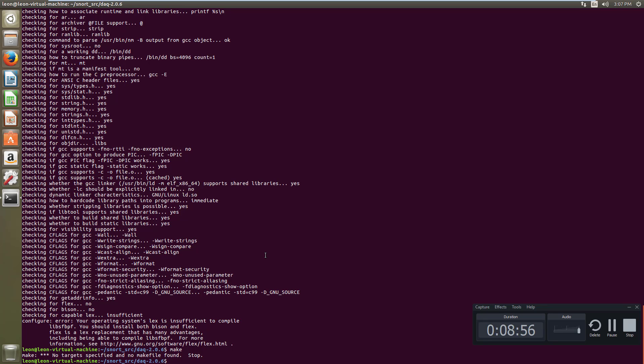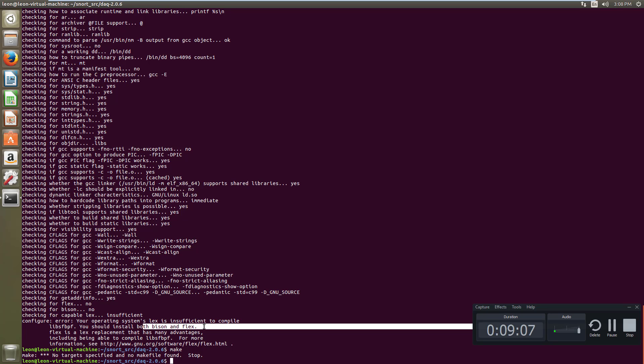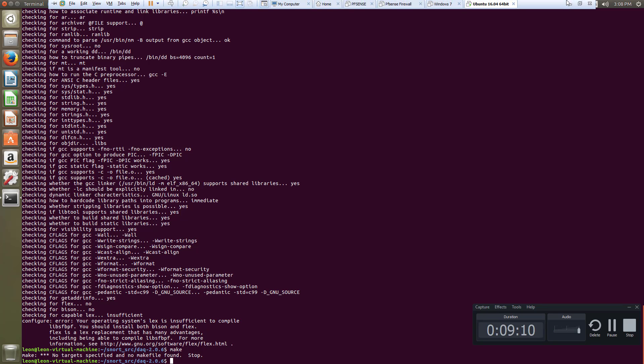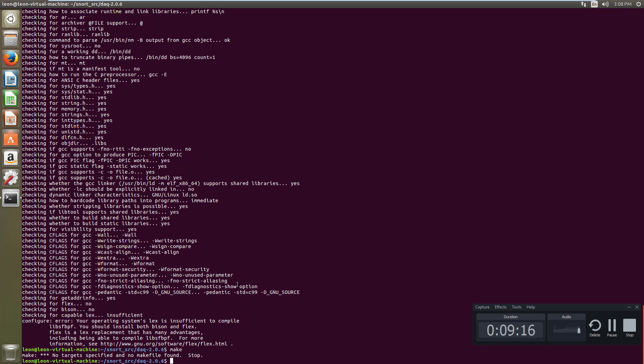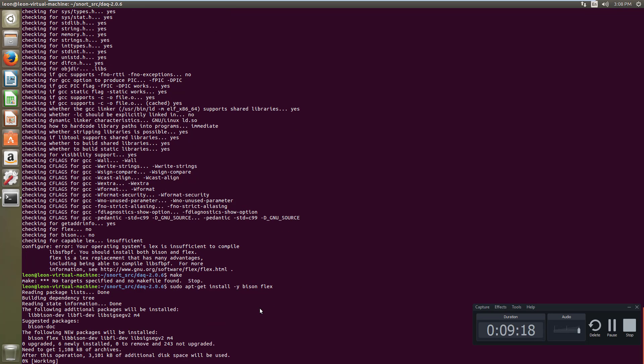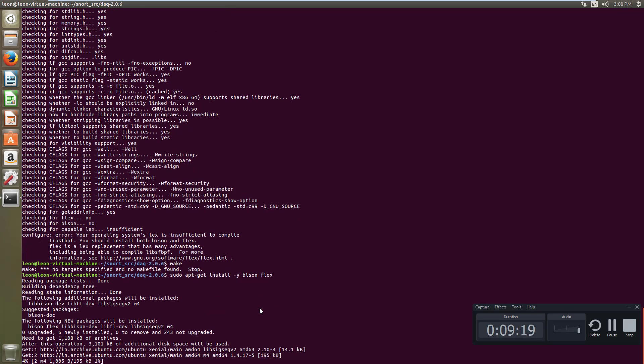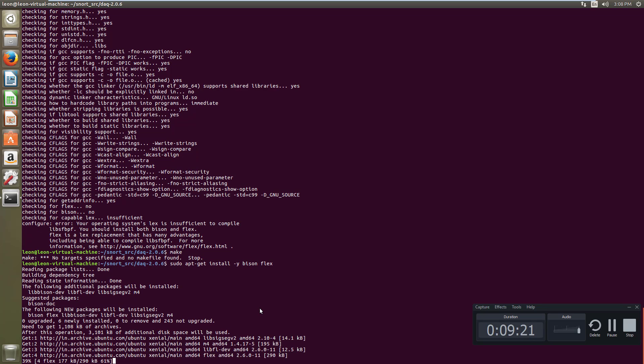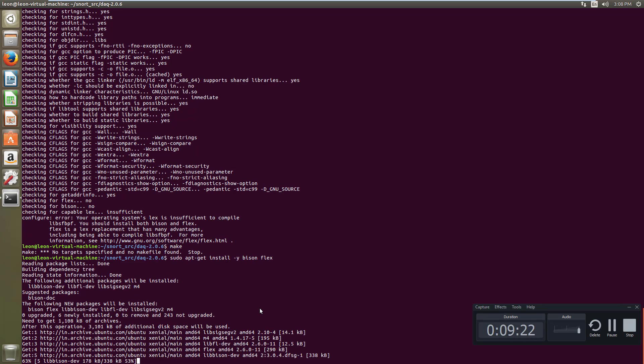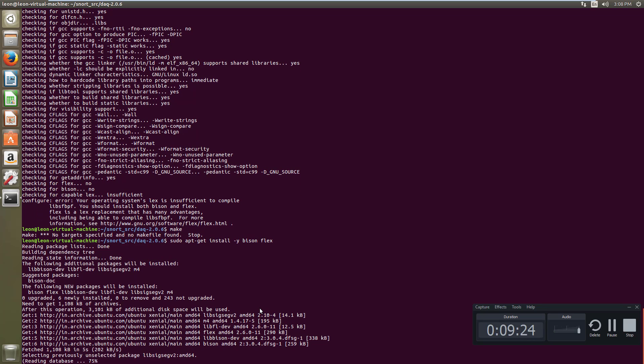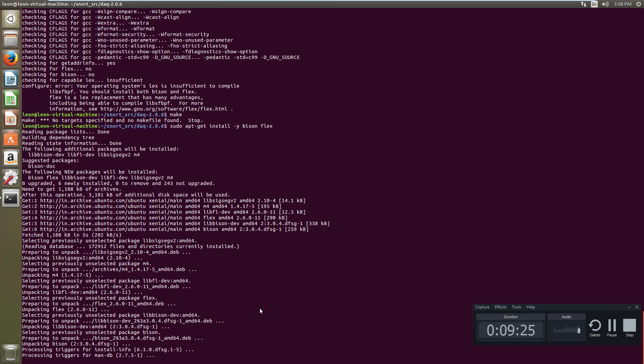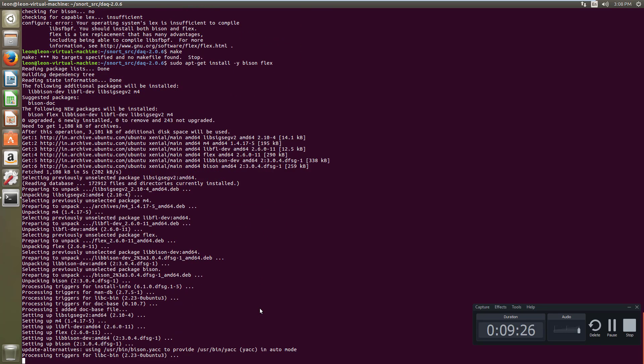Oh I forgot to install these packages, bison and flex, it's showing error here you can see. So before installing this DAQ we require these packages also bison and flex. Sorry I forgot, I am going to install it right now.